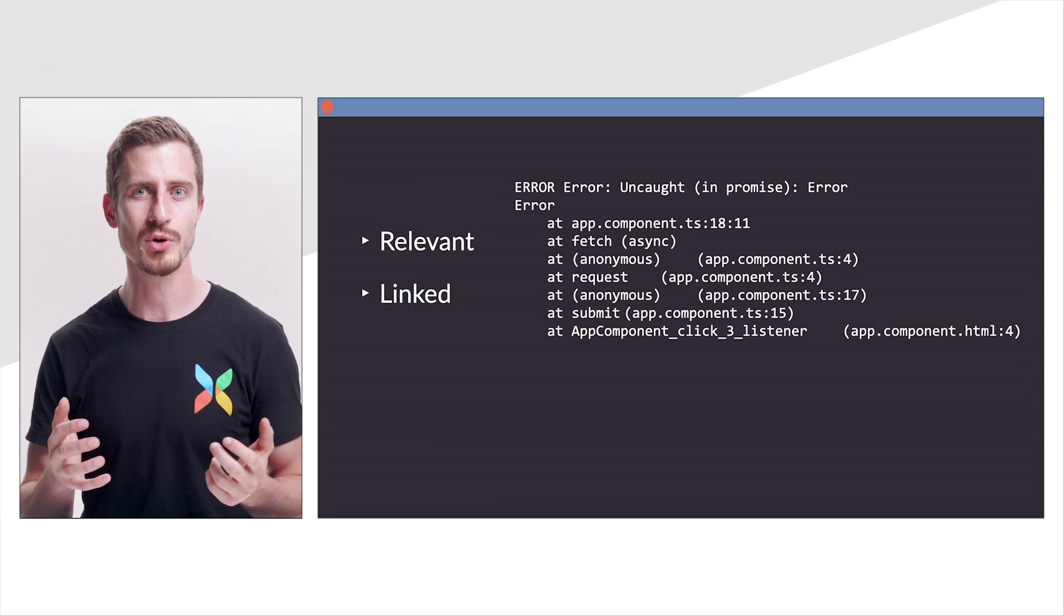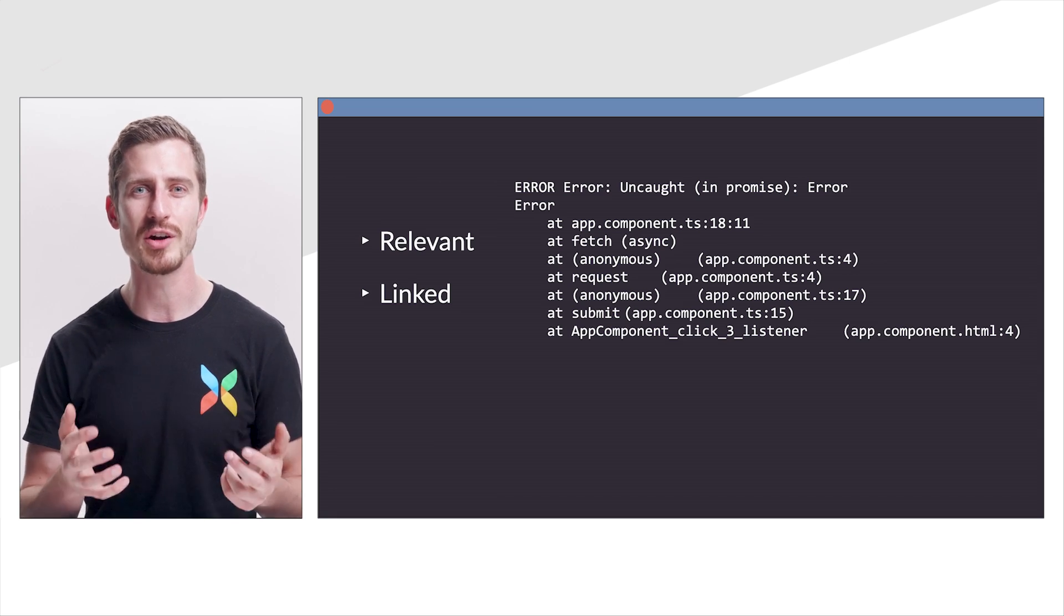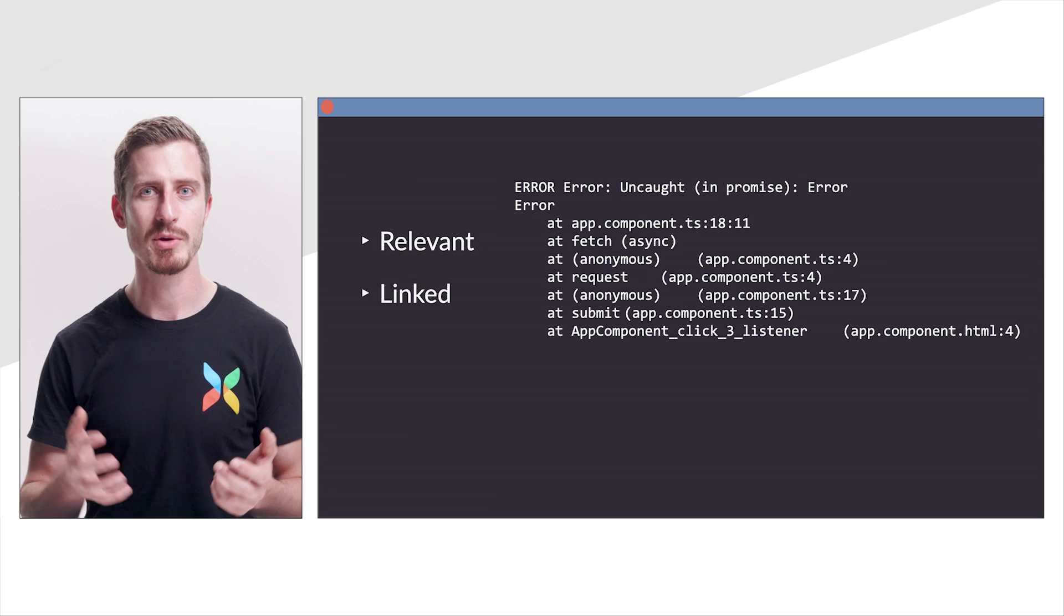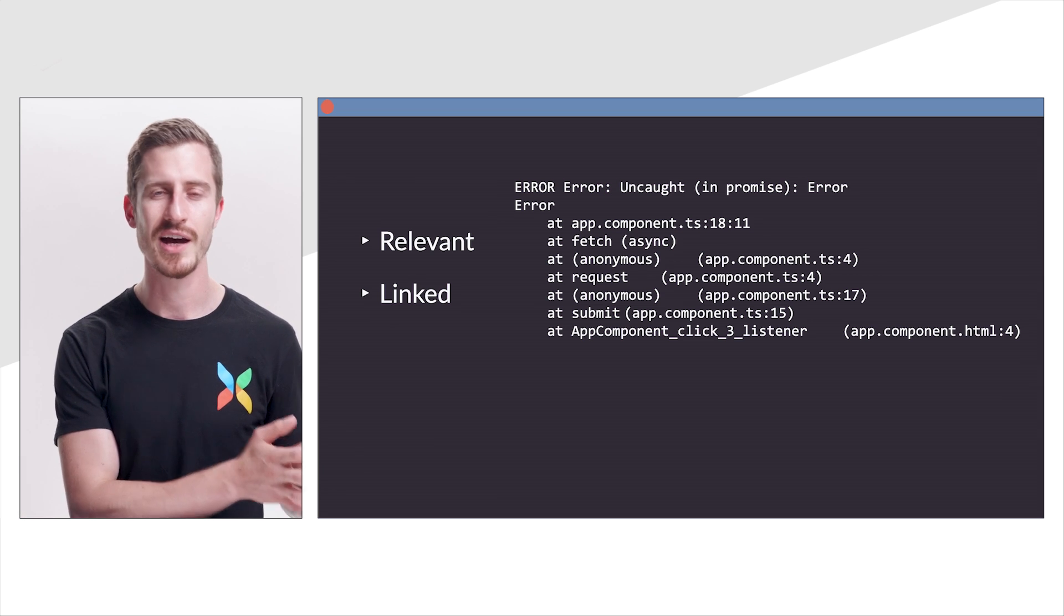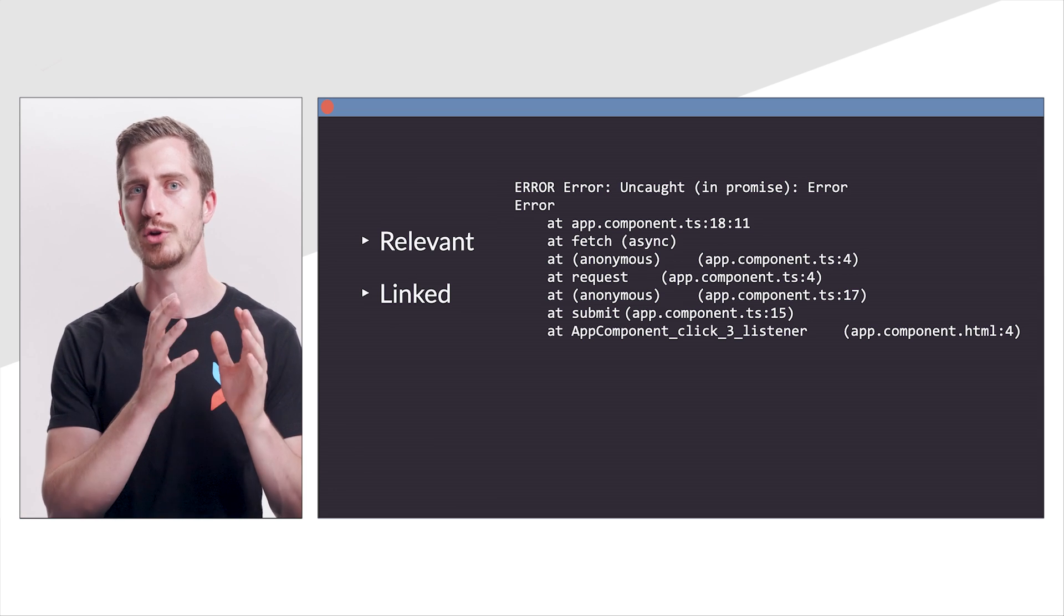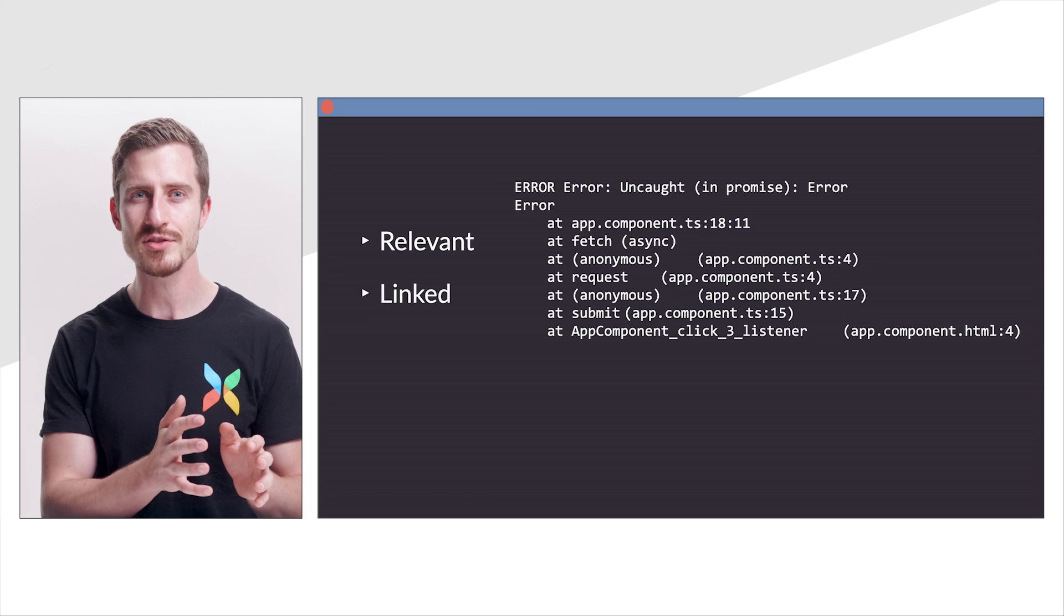This additional context is very valuable because it shows how the user clicks the submit button. After that, we triggered the request. We called fetch and the execution failed.